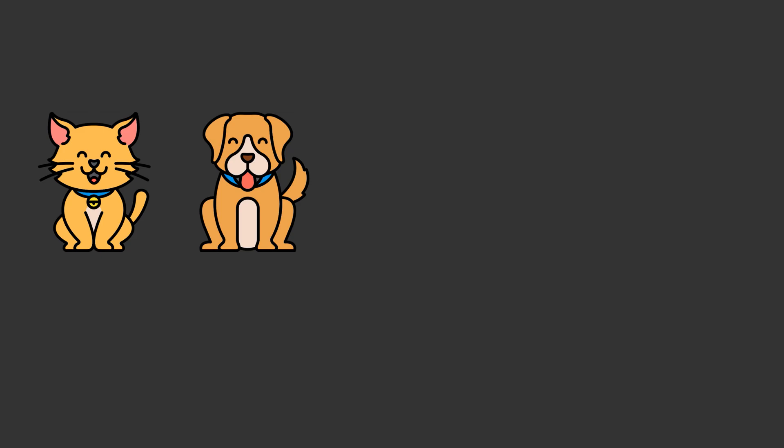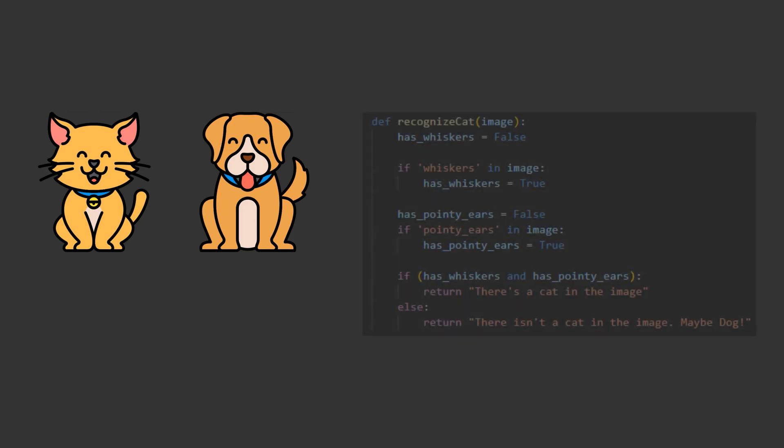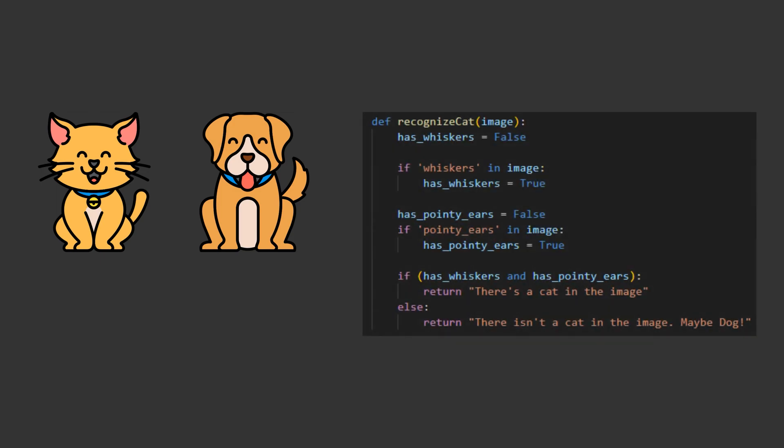Now imagine replicating this process onto a computer through the traditional programming approach. I tried to do so and this is how it looked like. I checked if the image has whiskers or pointy ears, then it's a cat, or else it's a dog. Also dogs generally have their tongue out, so you might as well throw that into the code here.